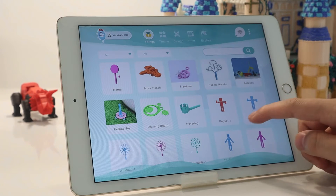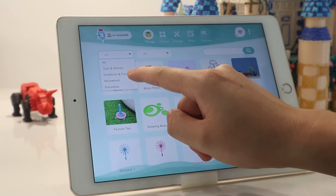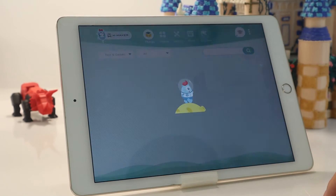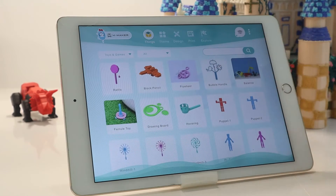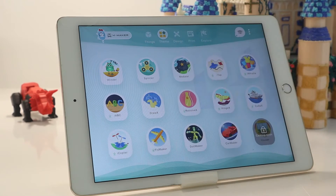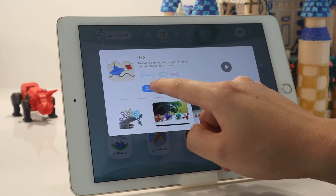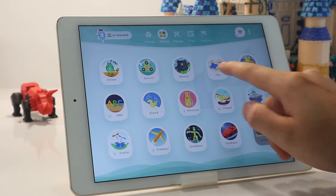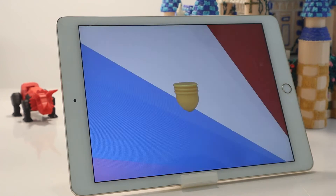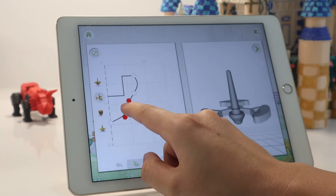Now let's have an overview of the Xmaker app. In the Scene module, there is a well-designed model database with endless 3D models, as well as 15 gamified 3D design mini programs. You need to download each mini program first before using it. There are many interesting themes and gameplay waiting for you to explore.